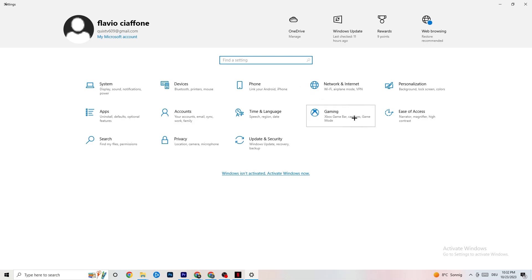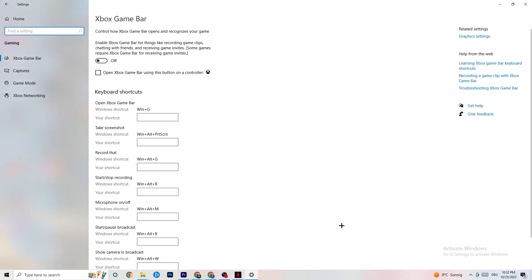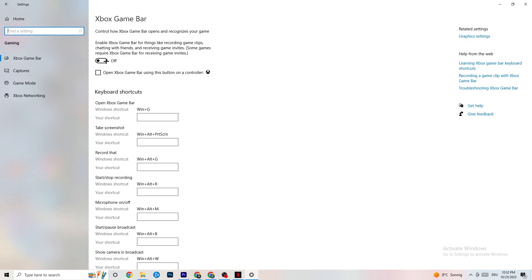Go back to Settings and click on 'Gaming,' then click 'Xbox Game Bar.' Turn this off. The Xbox Game Bar consumes a lot of performance, and you need that performance for your game. Especially on low-end PCs, having this enabled can lead to crashing or crash-on-startup issues, so keep it off.